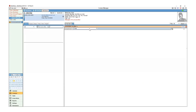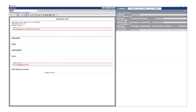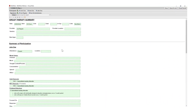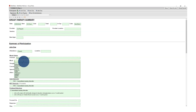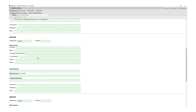BestNotes offers progress notes for various disciplines along with other templates. Information from the Master Treatment Plan auto-populates these notes while giving you the ability to add additional data as needed. Group notes are auto-populated with specific information from each client's Master Treatment Plan while allowing additional information to be entered. You can quickly work with multiple clients in the same session.